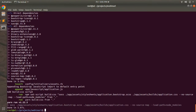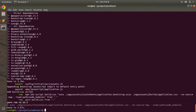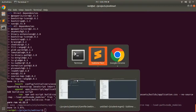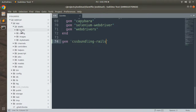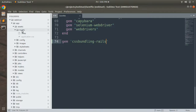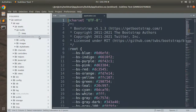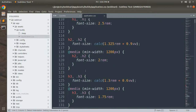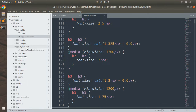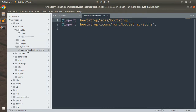Bootstrap CSS has now been added to our project. You can verify it in Sublime by going to the app folder, then assets, then the build directory. Inside app/assets/build you'll find 'application.css' which contains the Bootstrap 5 CSS styles. The original 'application.css' generated when we created the project has been replaced, and now there is 'application.bootstrap.scss'.